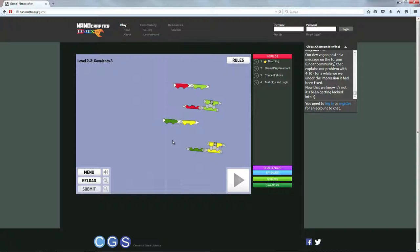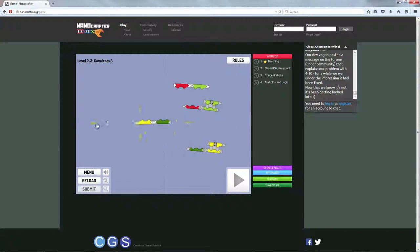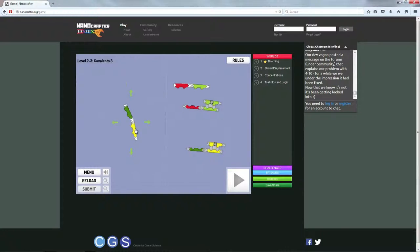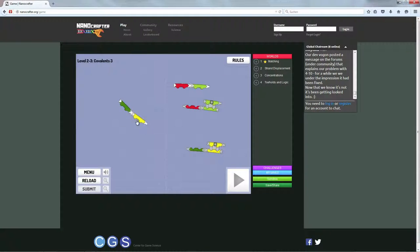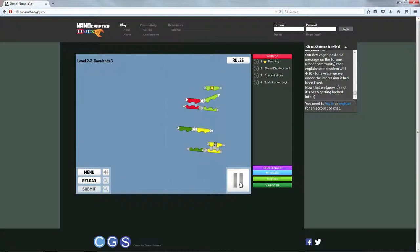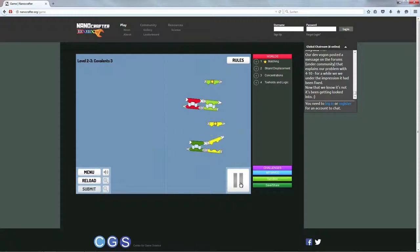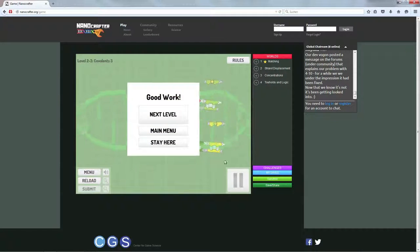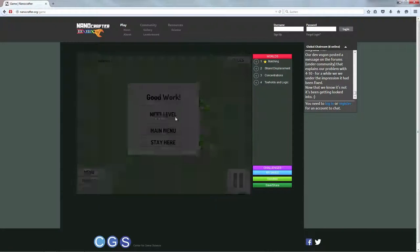Und das könnte man sicherlich auch mit irgendwelchen anderen Paaren machen, mit Hunden und Katzen oder sowas. Ich weiß es nicht, aber genau. Genau, und hier kann ich jetzt wieder Play drücken und es ploppt sich alles zurecht. Good work!